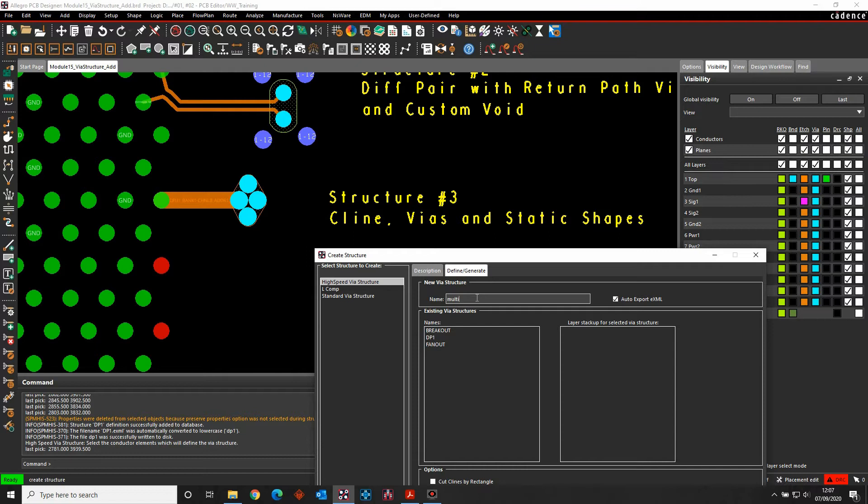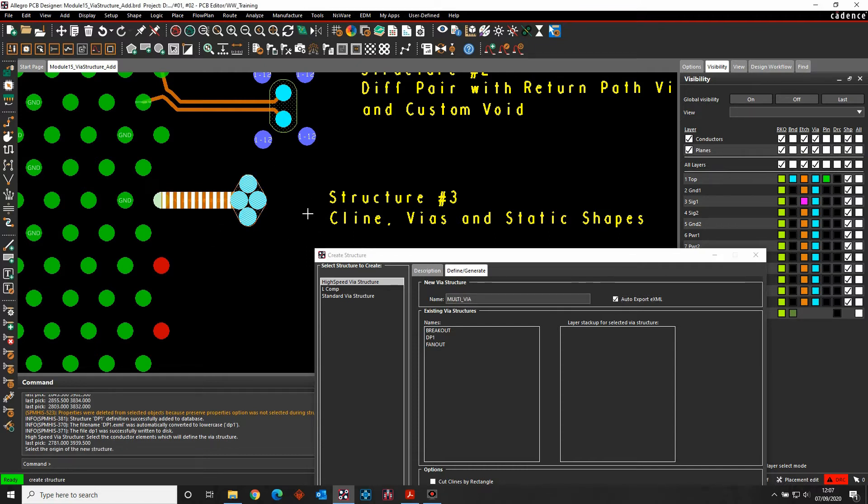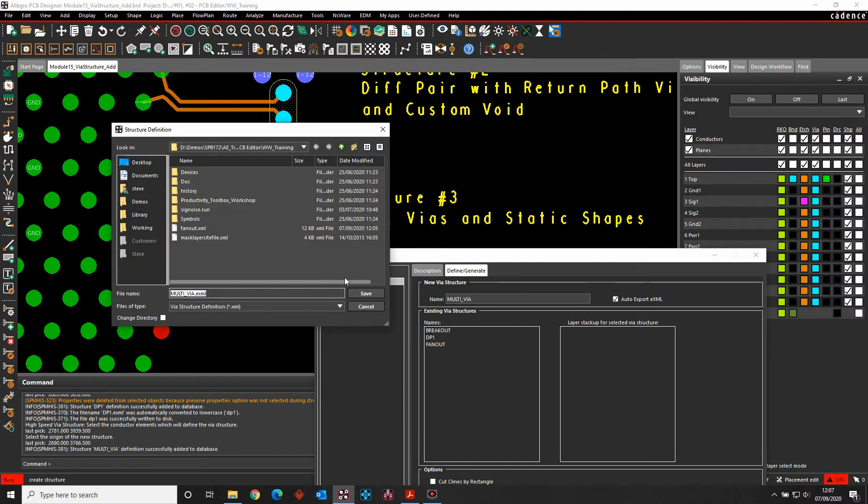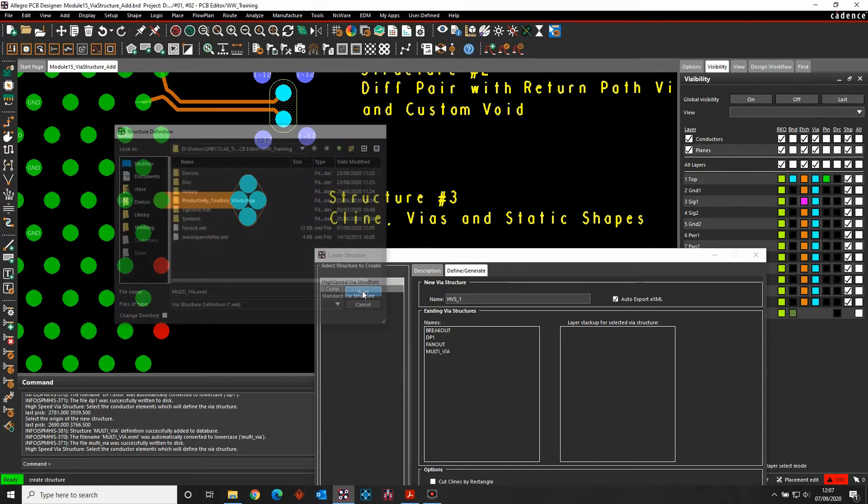I'm going to window select the objects here. The origin point is going to be on the pin. And then write that file out.